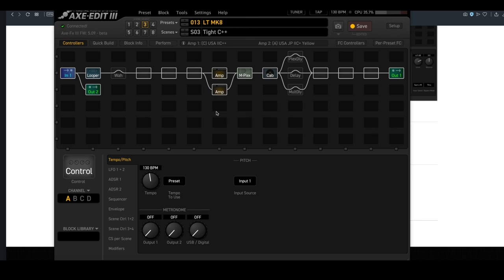The only thing that you can't do with Axe Edit is change the global parameters in the setup menu. And that's for the best, because a lot of the time, you just start turning knobs in here and accidentally change something. So that is Axe Edit.